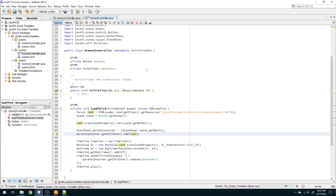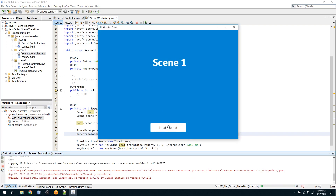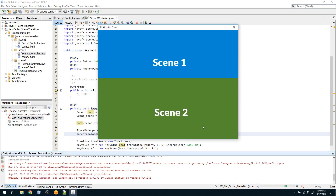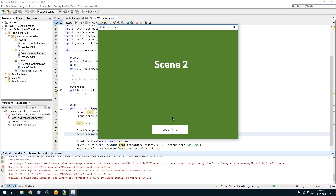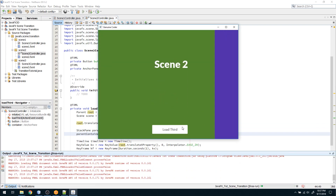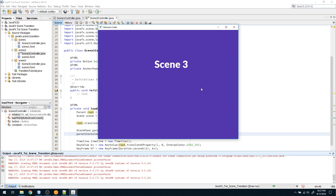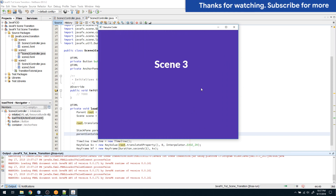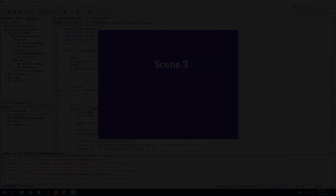Now let us run the program. I click 'Load Second' which loads the second scene, and when I click 'Load Third' the third scene is loaded from the right. That's the end of this video. Thank you for watching — like the video if you like it and subscribe for more cool videos.